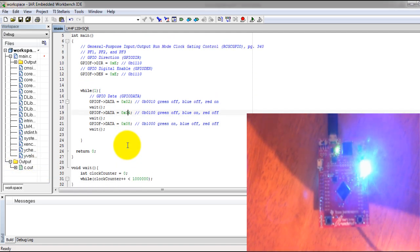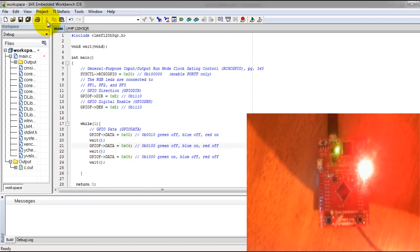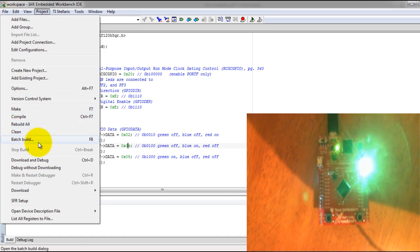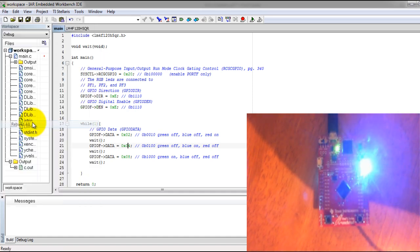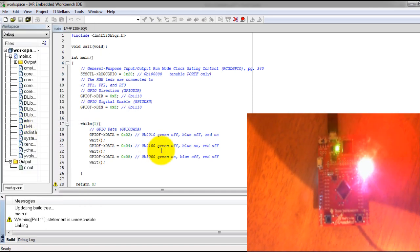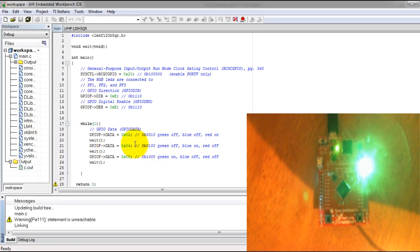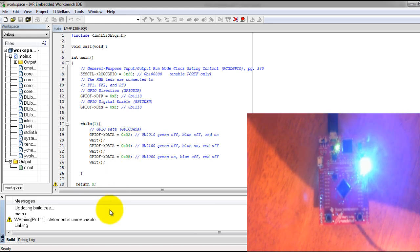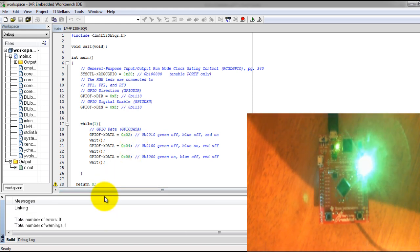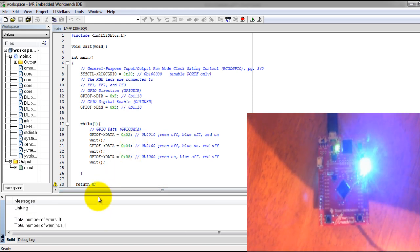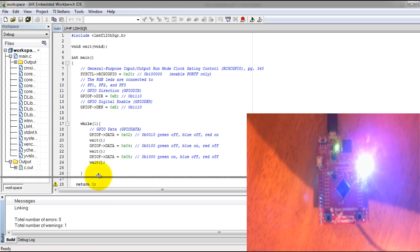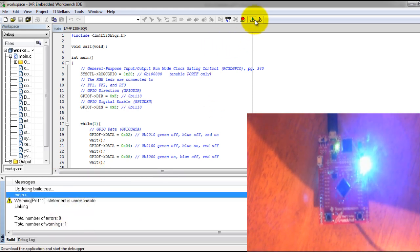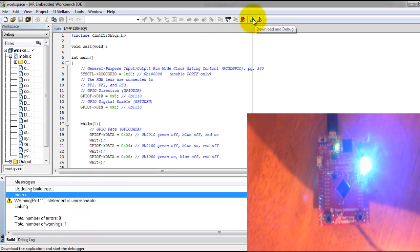Now that you have written the code, let's go ahead and upload it to your board. Go to Project, Rebuild All. You should have zero errors and one warning. Go ahead and press Download and Debug.